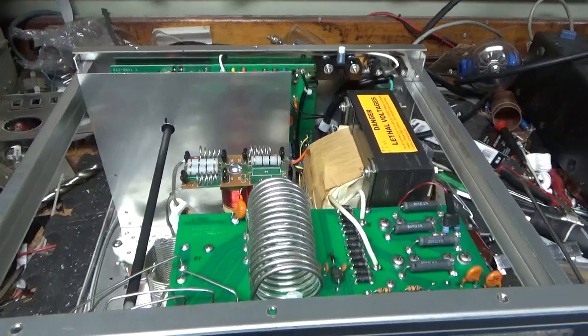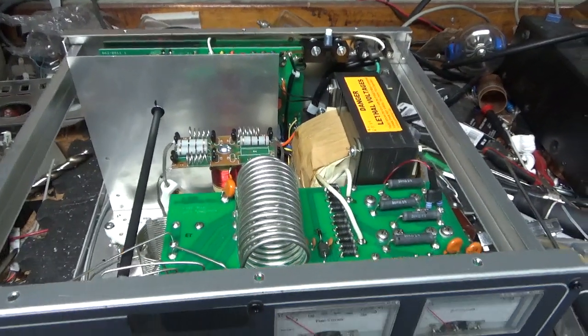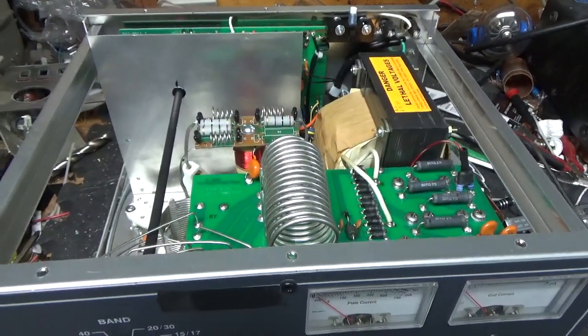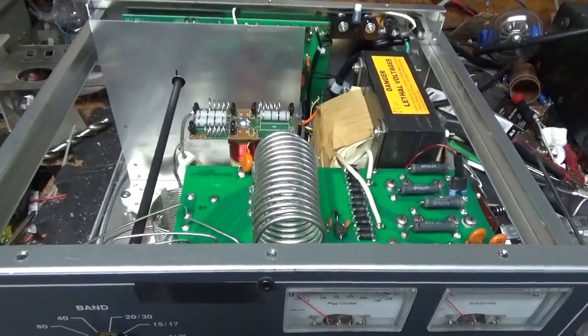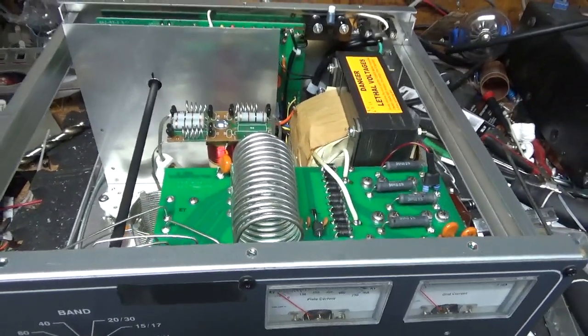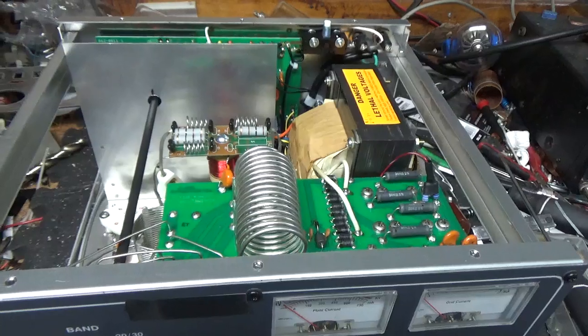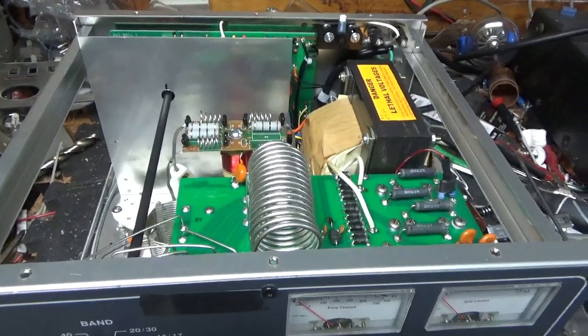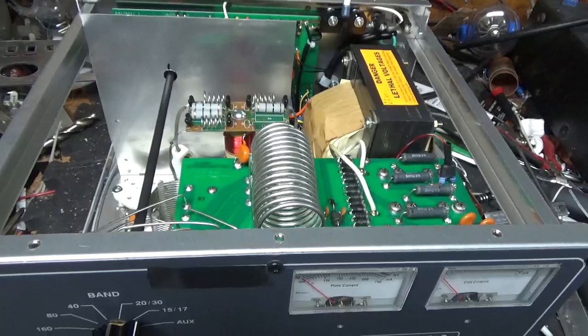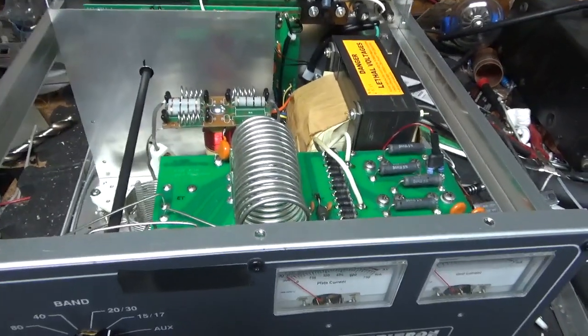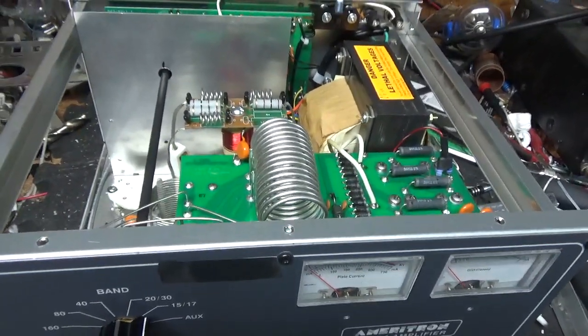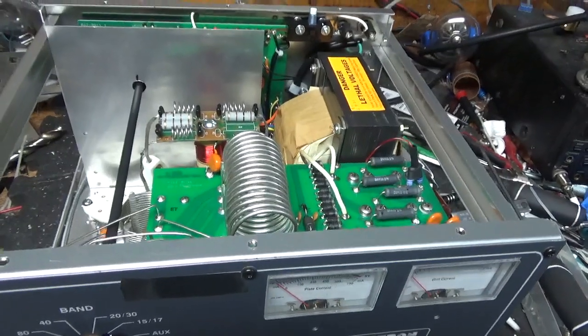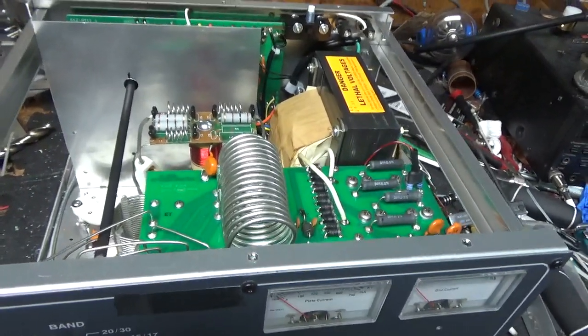So just so much to do here. And my own personal projects are secondary to paying work. And pushing myself to want to work on an amplifier that I'm not getting paid to work on, to build, it's tough. It's what I do for a living. So it's tough to want to do it. But I'm almost done with the RF deck.